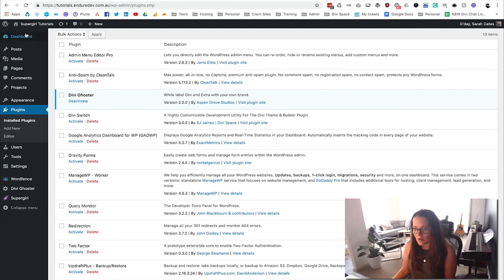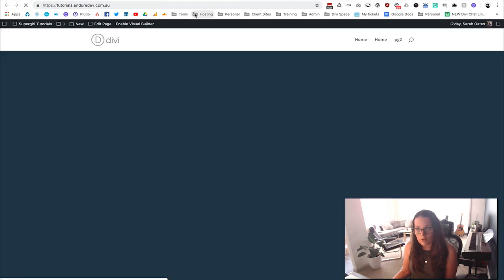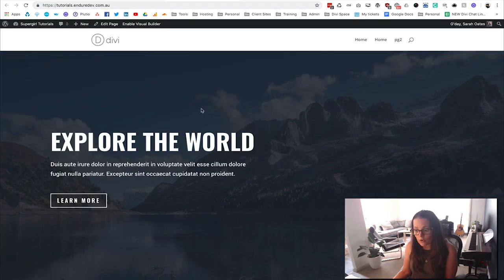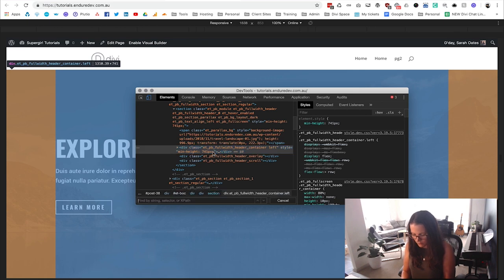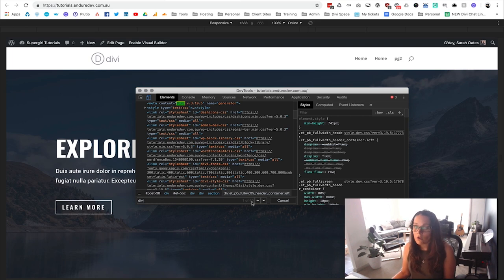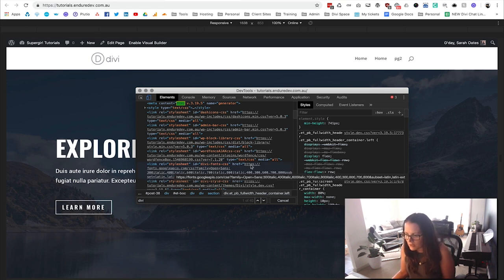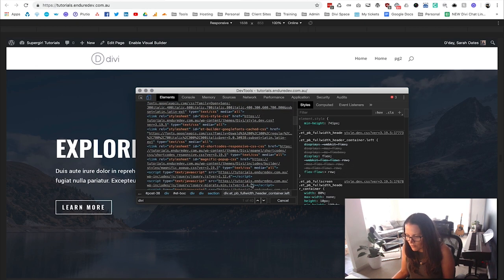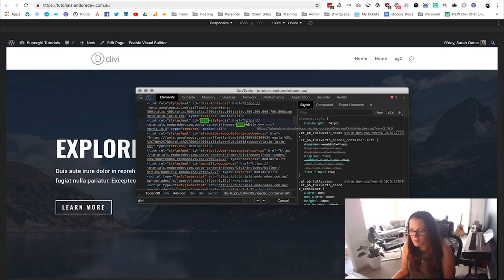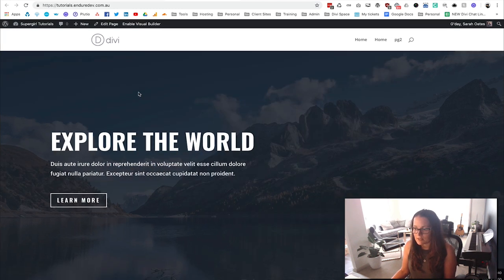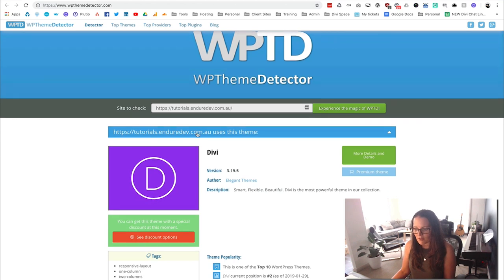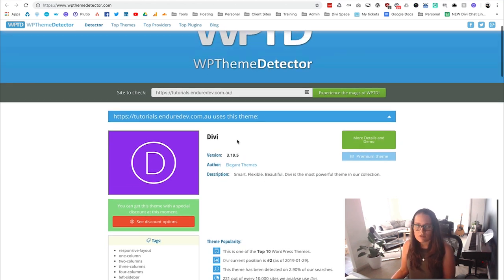Let's look at what happens on the front end. At the moment we're using Divi Ghoster but not Ultimate Ghoster, and there are still a lot of references in the code. If we go into Inspect Element and search for Divi, it shows up 40 items — not all of those are actually Divi, some are 'Divider', but there are quite a few references. Particularly in the filing system you can see that under themes we have the Divi folder, so the Divi theme is essentially showing up right there. Back at the theme detector, it's showing we're using Divi and what version.